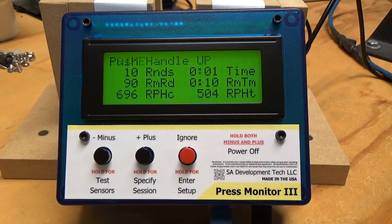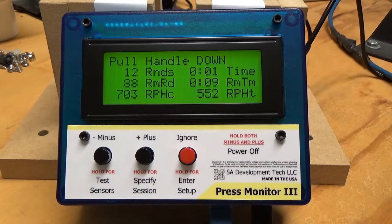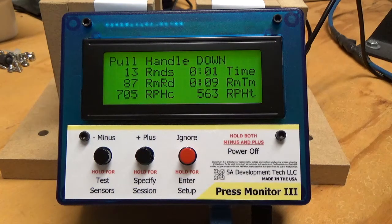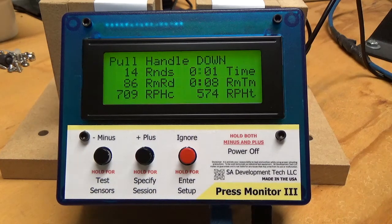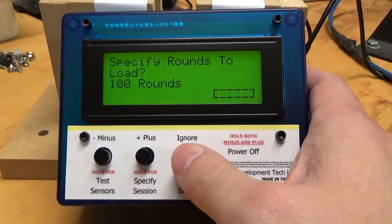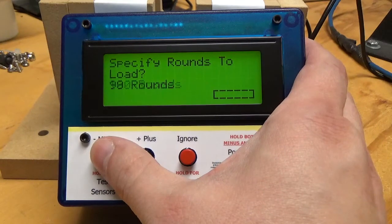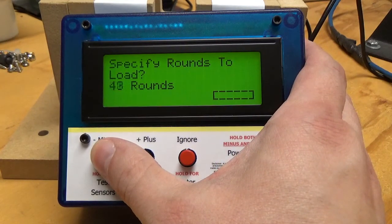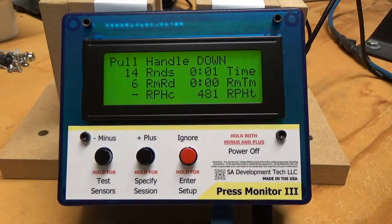What's really great about this unit compared to our simple press counter is that you can see all the statistics on the screen at one time. The other thing is it will be a reminder to tell you that you're done. I'm going to go in to specify session again and change it — I'm just going to set 20 rounds. So now I've only got 6 rounds to go.